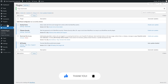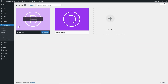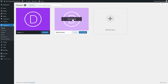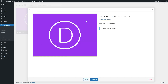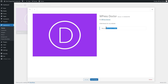Then we go to Appearance, we go to Themes. You can see that you have your active theme and your newly created child theme. If you press on Theme Details, you will see the WPress Doctor child theme for my website. This is a child theme of Divi.